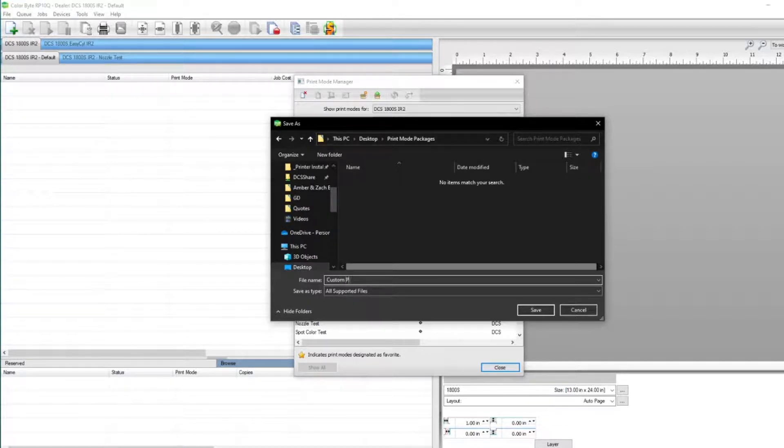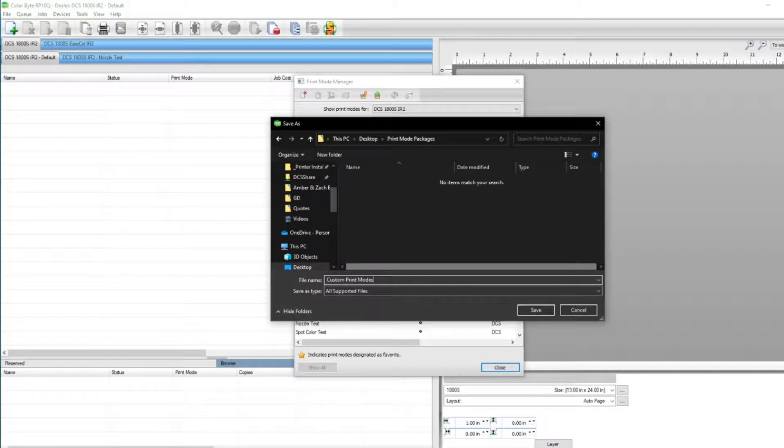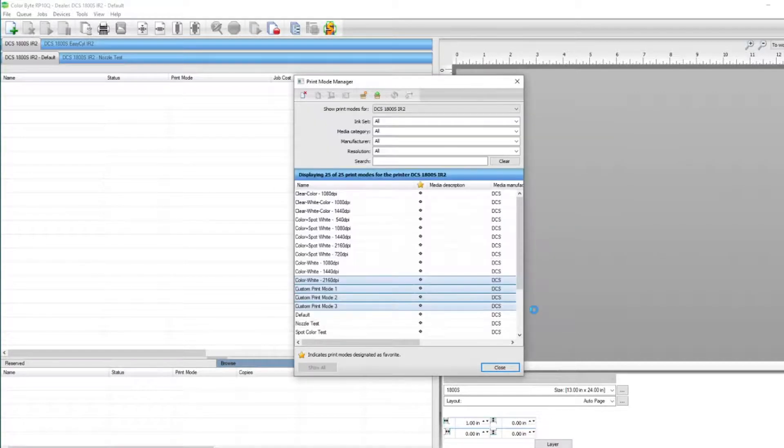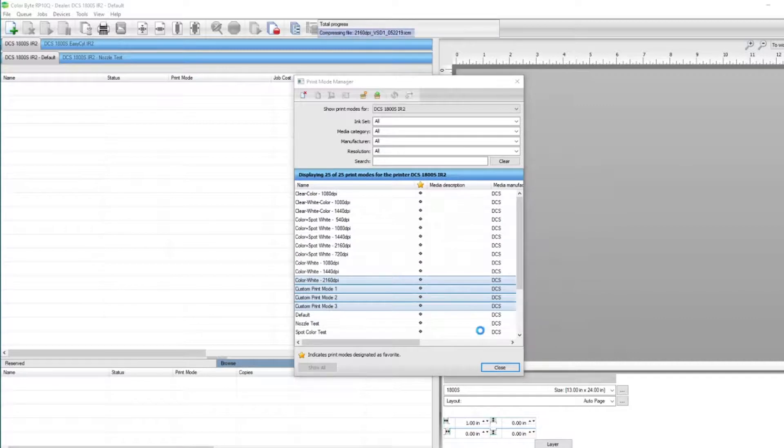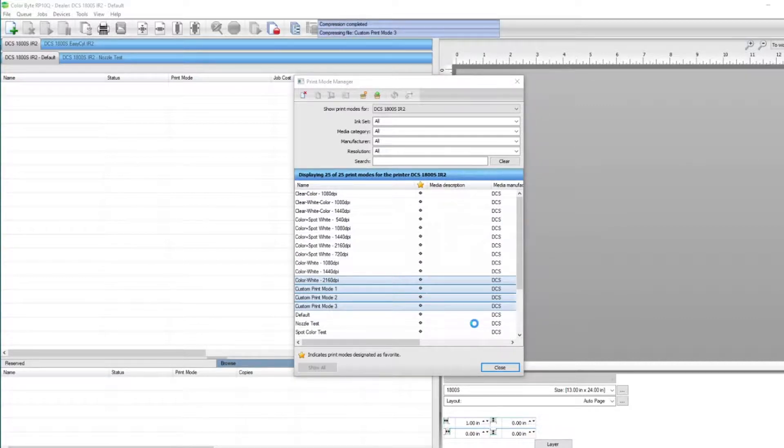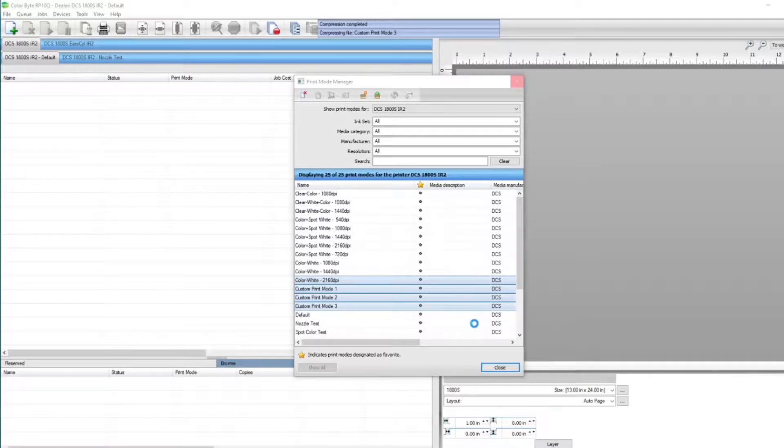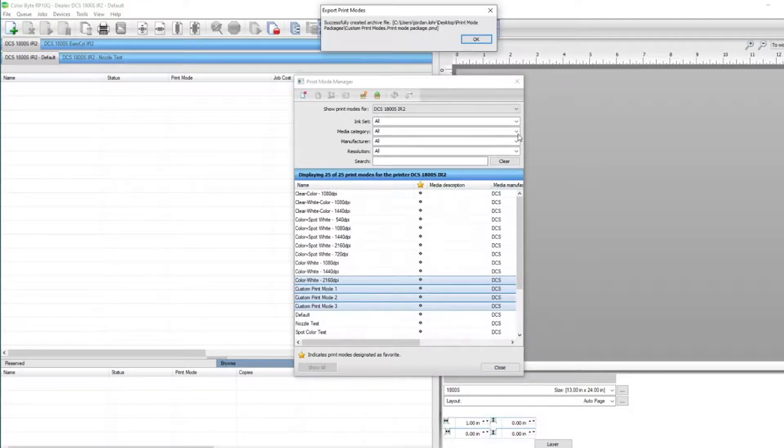Give your print mode package a name and click Save. Once your print mode package has successfully been created, you'll get a pop-up on your screen to confirm completion. Press OK.